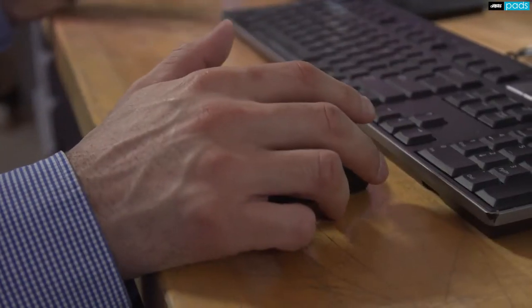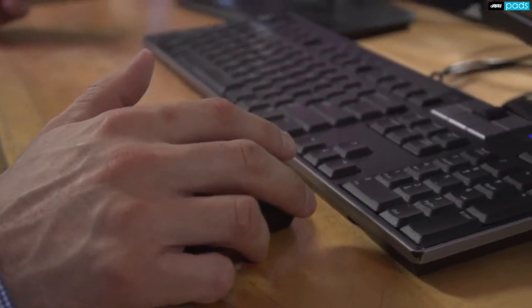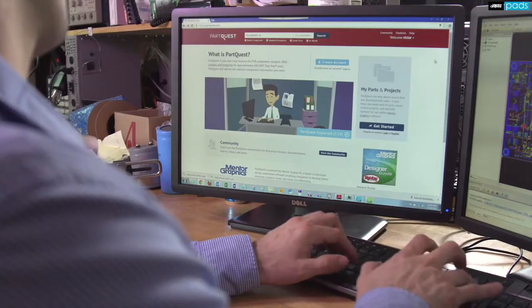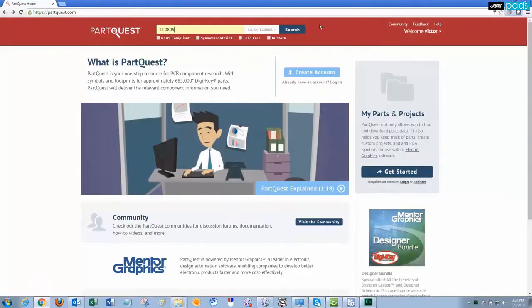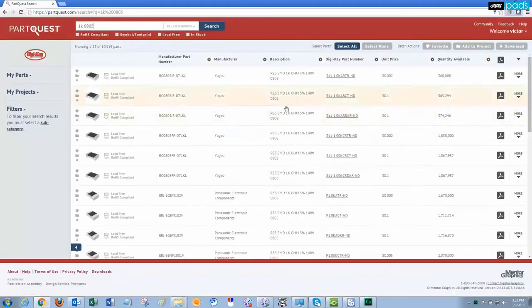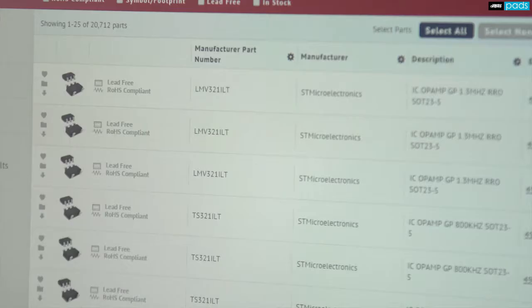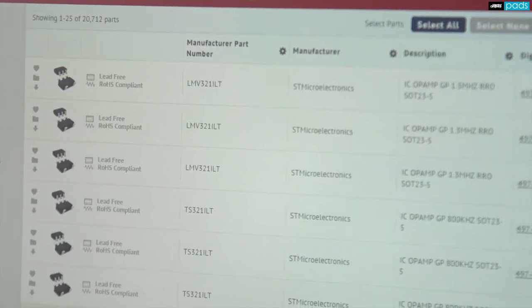Time to market is critical, so you need to be able to accelerate the design start with access to components that you can locate quickly and place in seconds.